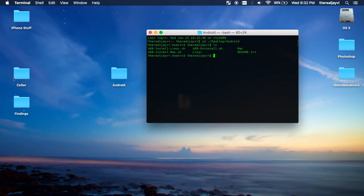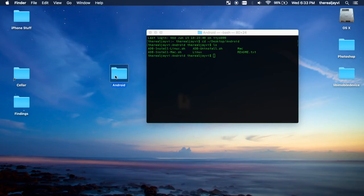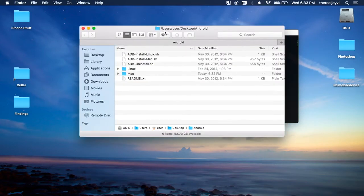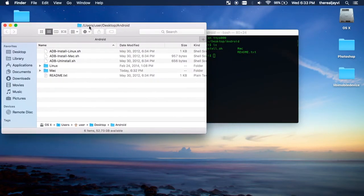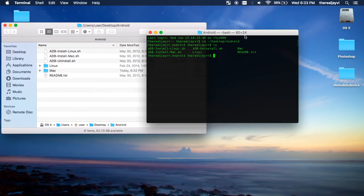ls displays all the current contents of whatever folder you are currently in. So, since we are already inside this folder right here, if you see, and go to Android, boom, same stuff. Super easy.